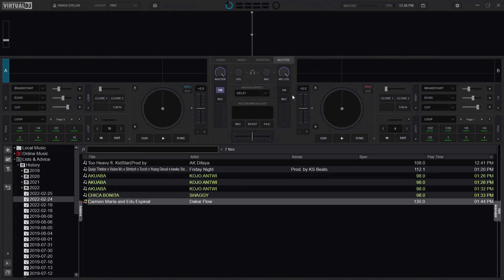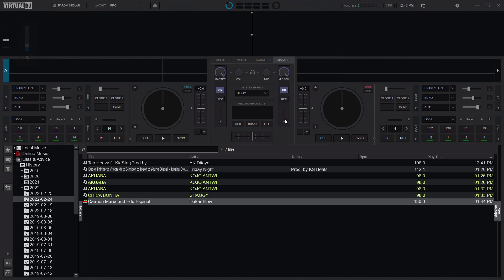You would just have to come to the master panel and then turn on the microphone. So currently I am talking through the microphone and you can hear me clearly on Virtual DJ. You can see from the meter here that as I talk, the meter reads.